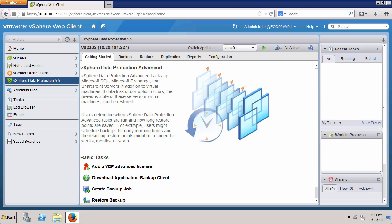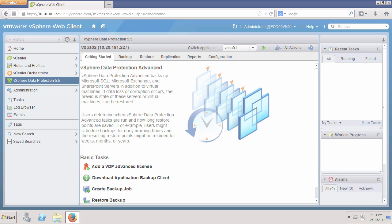VDPA02 has been rebooted and is ready for use. This concludes our demonstration on deploying a VMware vSphere Data Protection virtual appliance. Thank you.